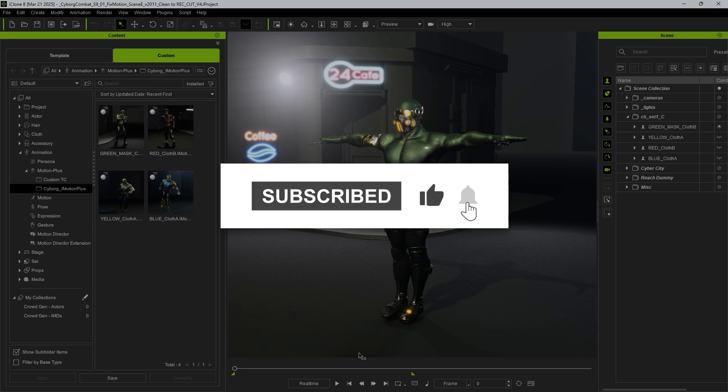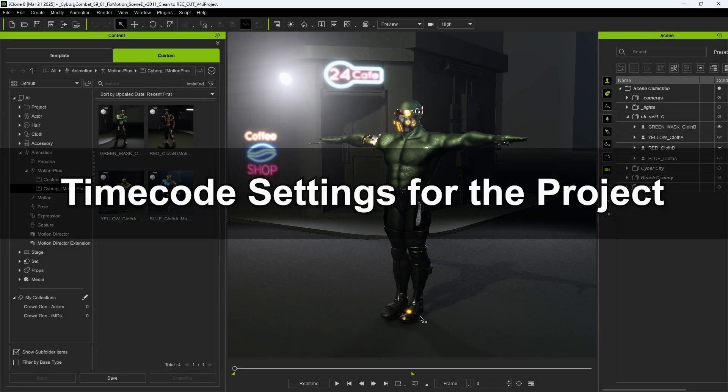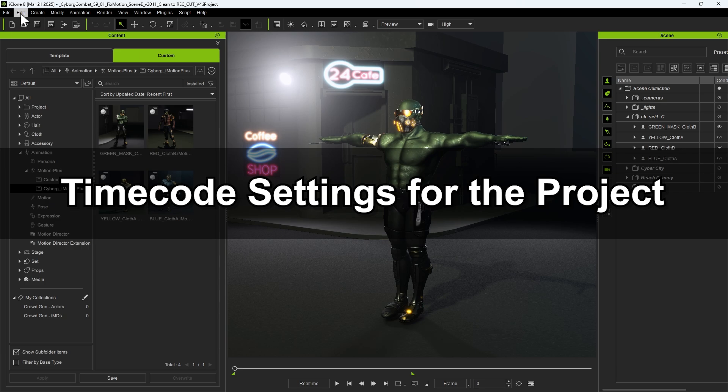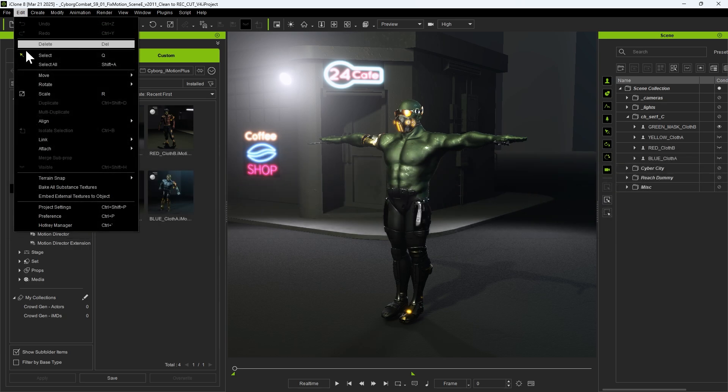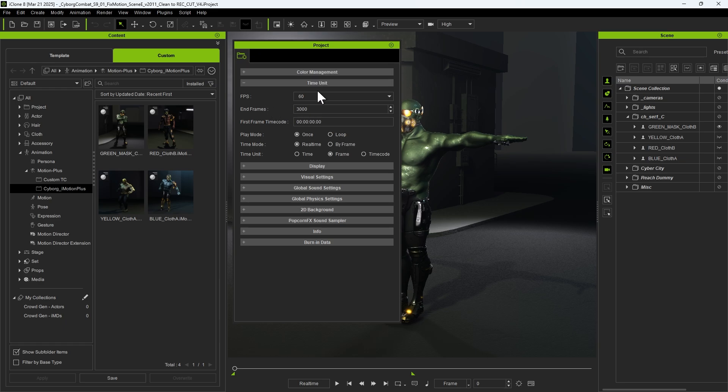First, we need to set up the iClone project environment for timecode integration. Navigate to Edit, Project Settings, then go to the Time Unit section. Set the FPS to align with the motion capture shoot. In this case, it's 24 frames per second.